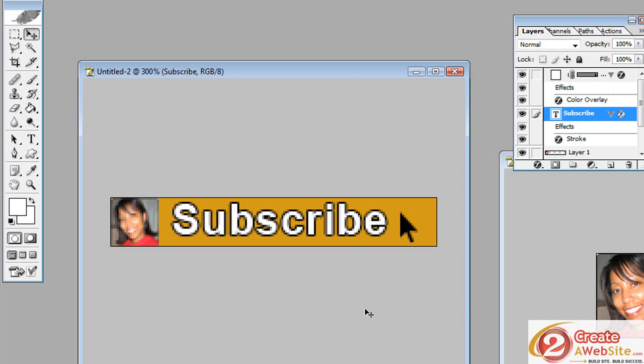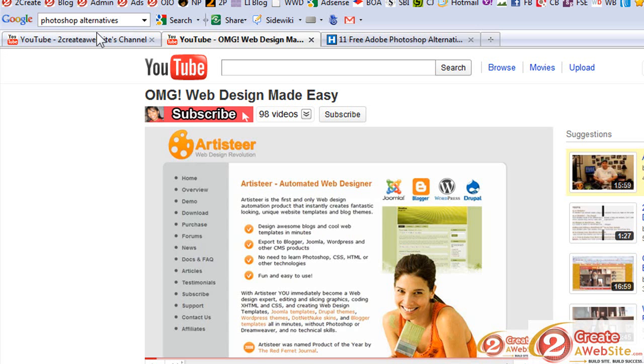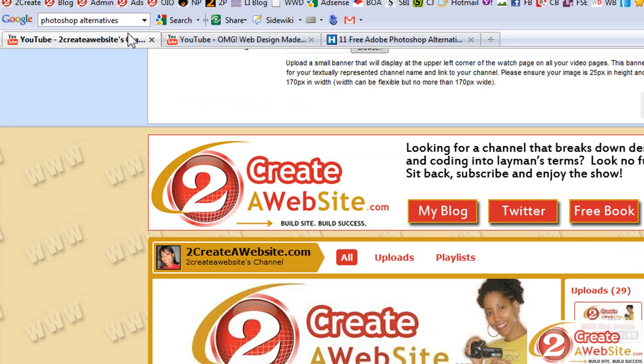And so there we have it. Now I'll probably tweak this a little bit but I just wanted to give you guys an idea of how to do this. Make sure you check out the link in the description for some alternatives to Photoshop if you need a graphics program. So once you're done you'll just save this as a PNG, JPEG, GIF, whatever you want to save it as.